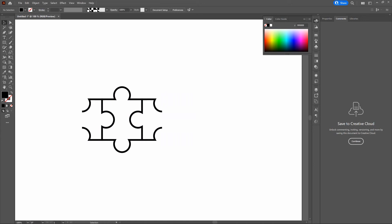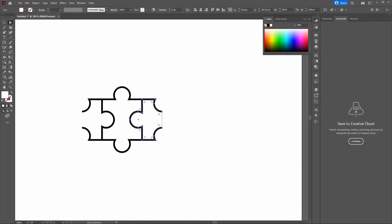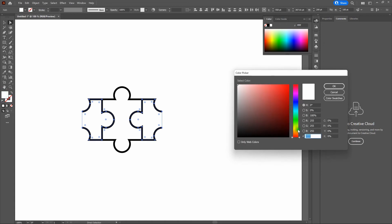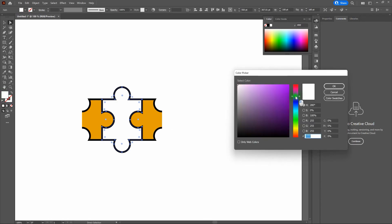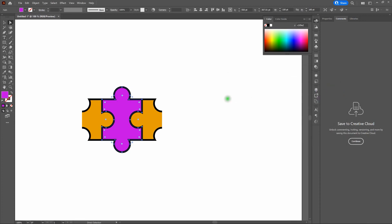One more step before creating our pattern: adding color. Switch to the Direct Selection tool and click on the fill of our rightmost shape, then hold Shift and click on the fill of our leftmost shape. With both fills selected, double-click the fill and change the color to orange. Click OK. Then click on the fill of our middle piece and change it to purple. Deselect. That is exactly what we want.